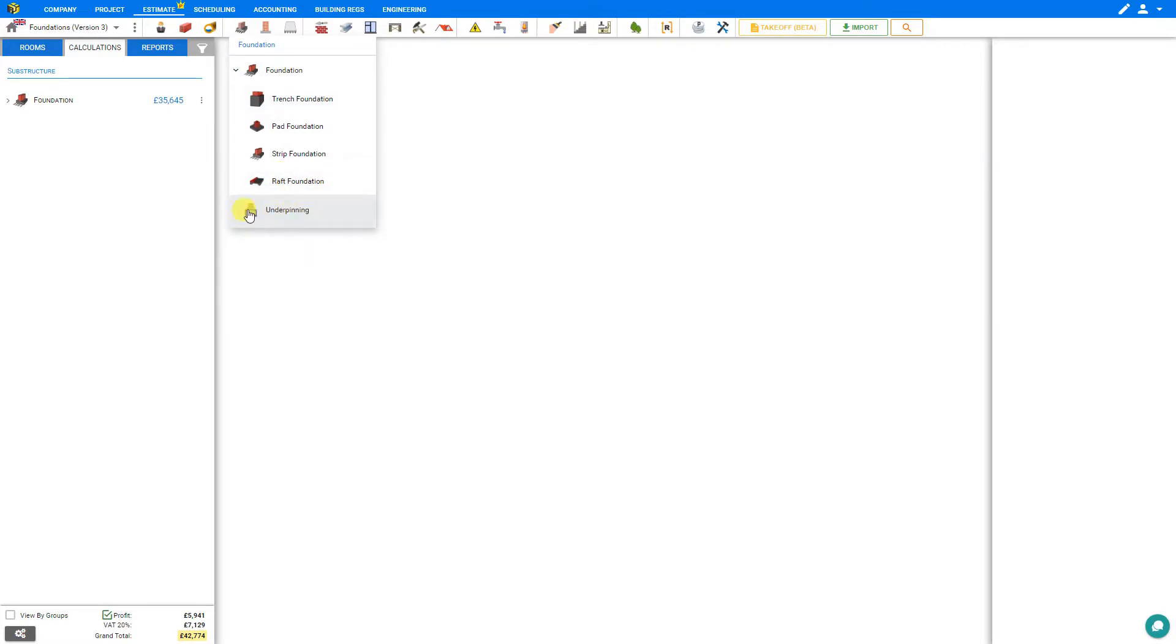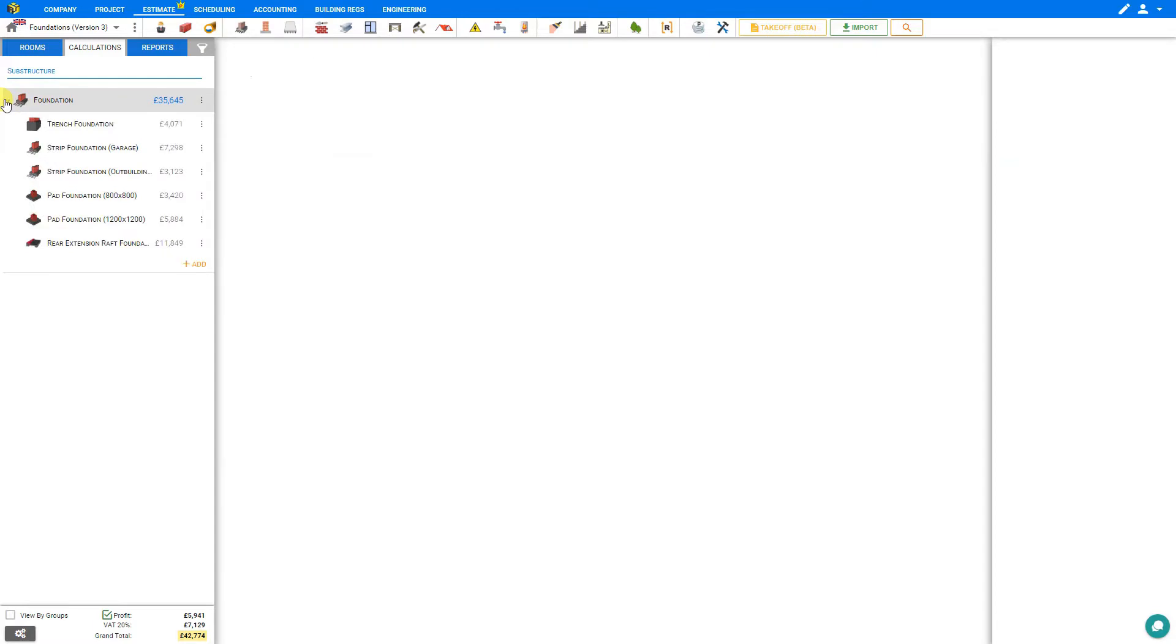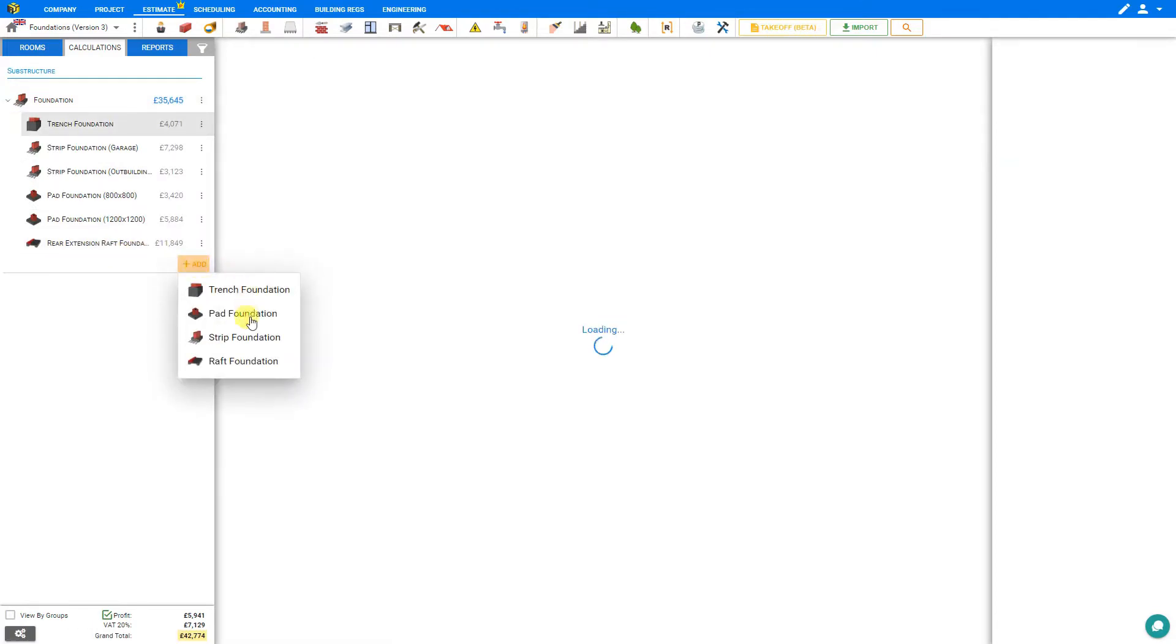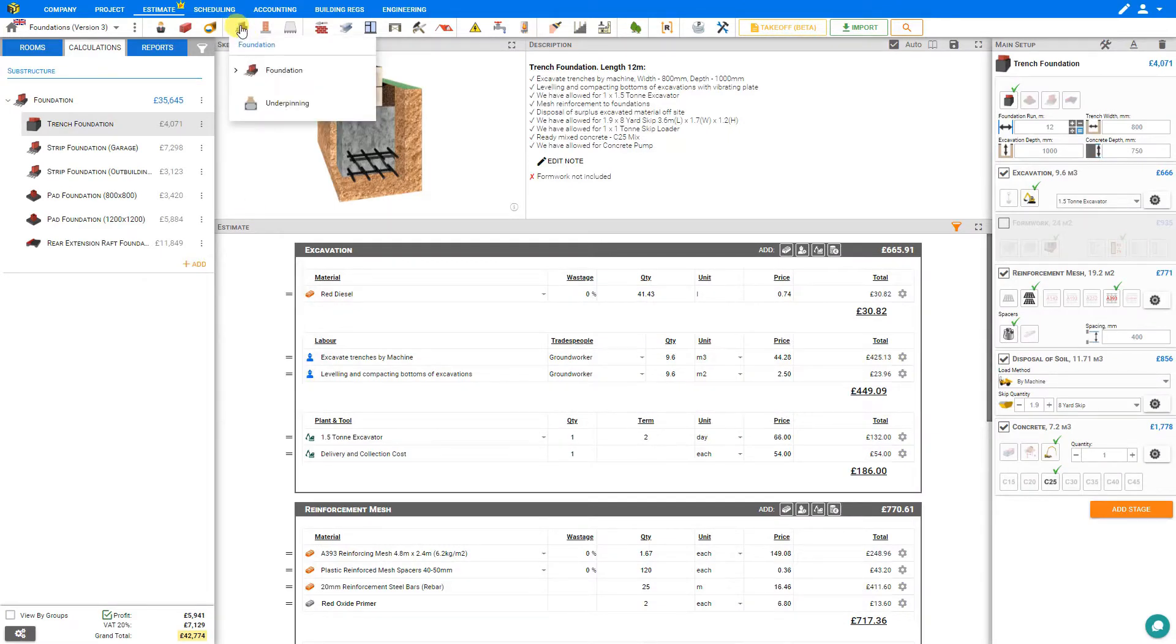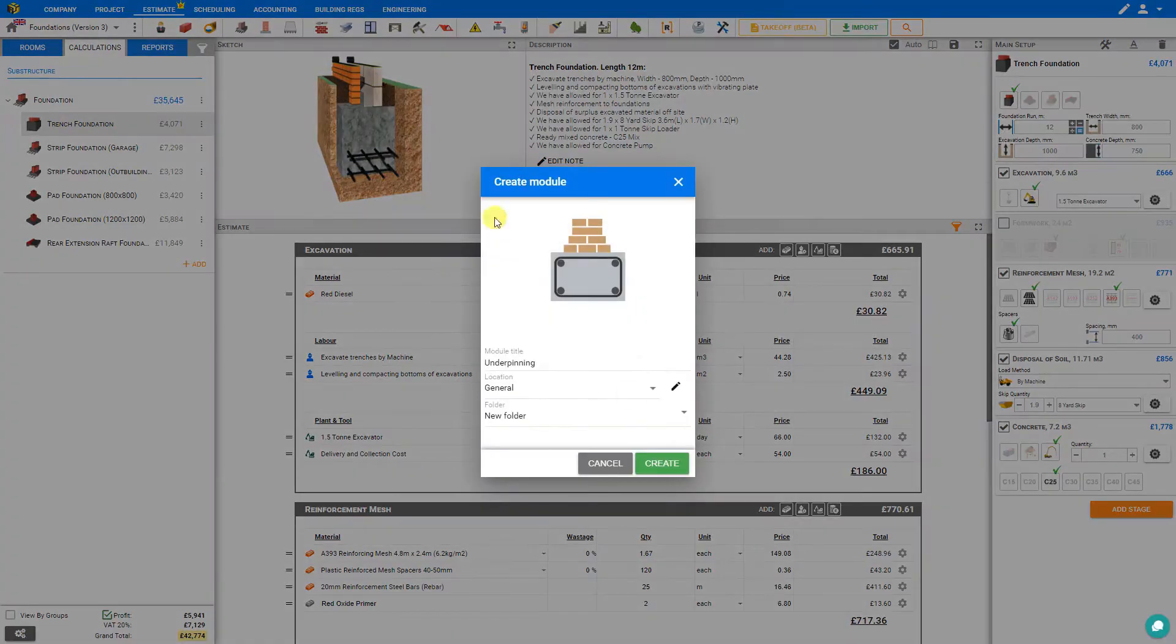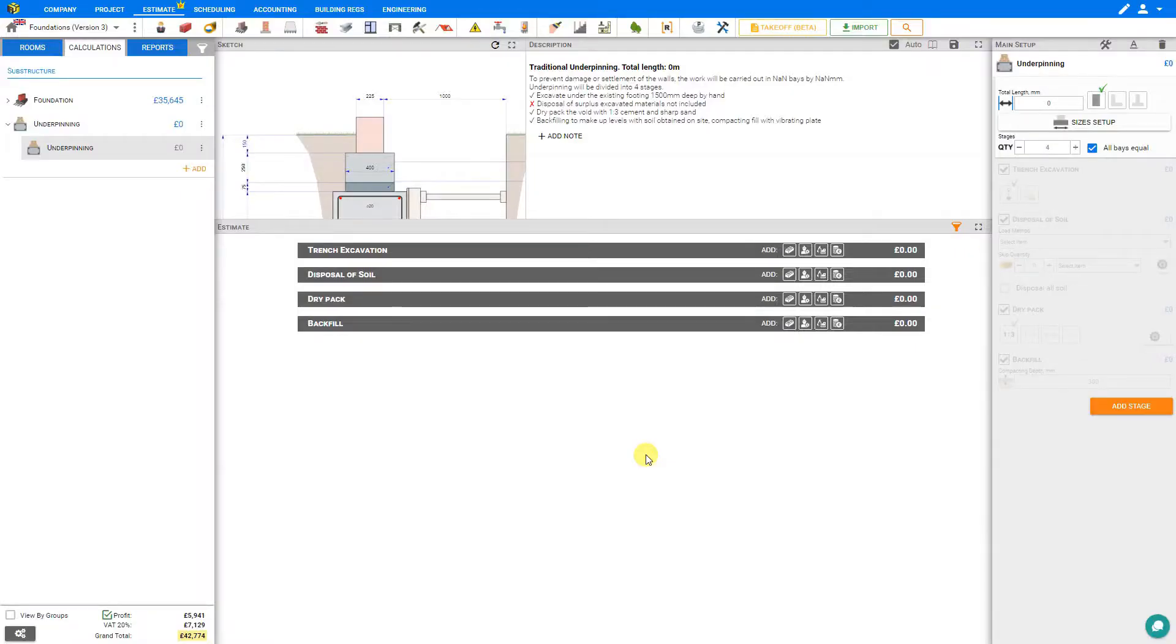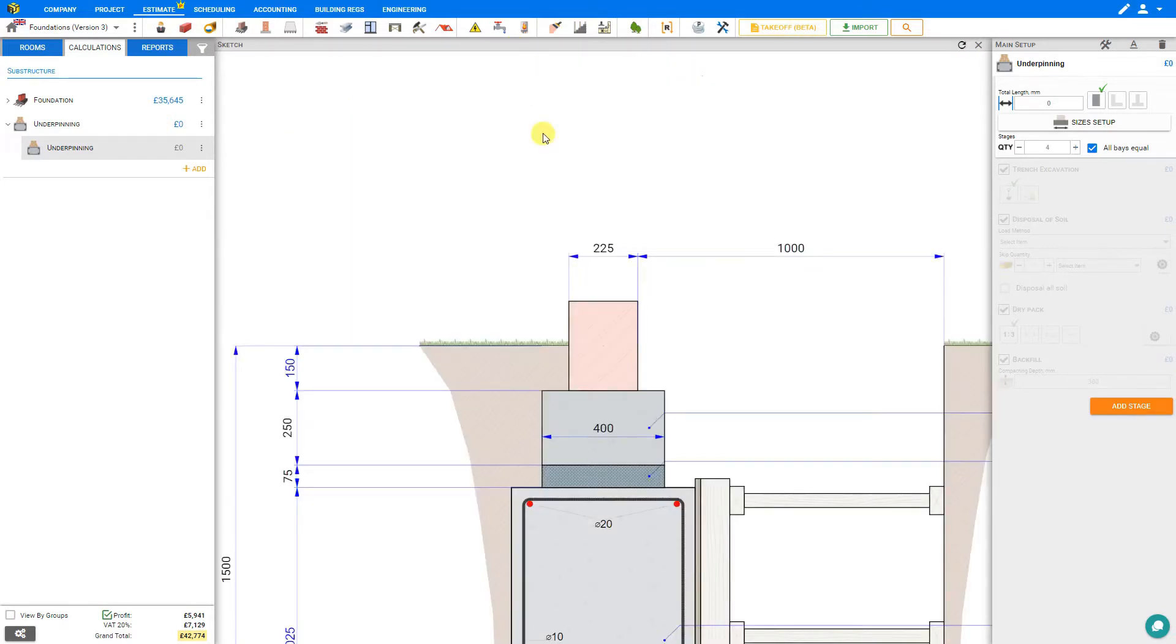So in order to add an underpinning module to our estimate, we don't have the option of using the add button here as we would for other foundation types. We must go to the module toolbar and select the underpinning subcategory and then click create. And this opens the underpinning module. Let's expand our sketch pane to full screen so we can have a better look.